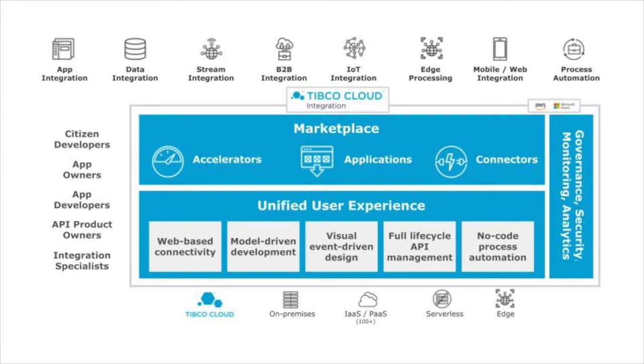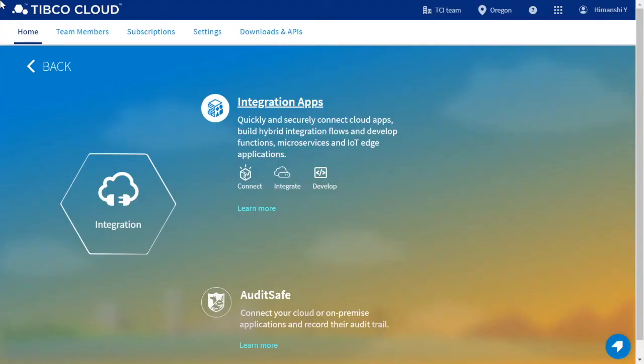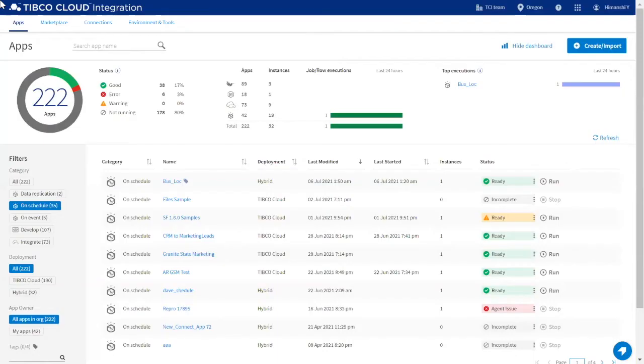TIBCO Cloud Integration has multiple user experiences tailored to different use cases and user skill levels. This video is focused on the Connect capability, which allows users to easily connect business apps or move data using a no-code, web-based interface. I will now walk you through the TIBCO Cloud Integration dashboard and then show you how to create and deploy a Connect app.